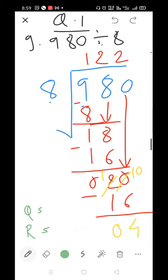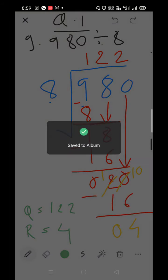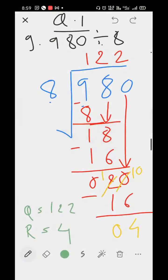So the quotient is 122 and the remainder is 4. Part H is your homework.